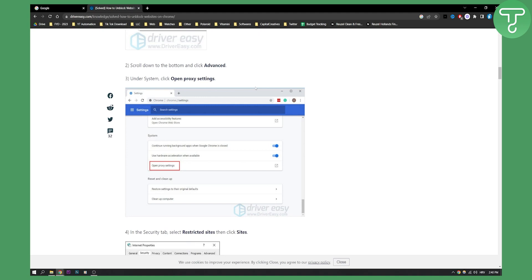So that's pretty much it. That is how you can unblock any website on a school Chromebook. If you have any questions, comment down below, and we'll see you in the next video. Thank you guys for watching.